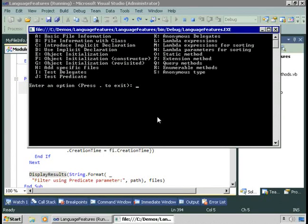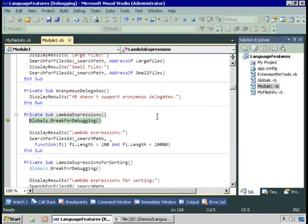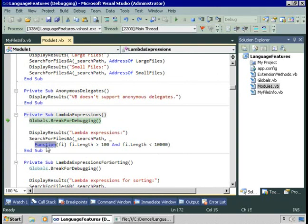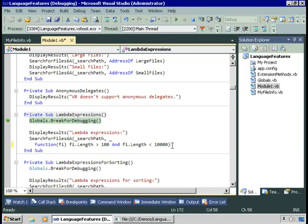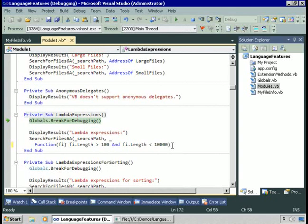If you look at the lambda expression carefully, you'll see it has to have the function keyword, any parameters in parentheses — you can define the types of those if you want — and then the body of the function. In the current version of Visual Basic, that function has to return a value. It can't be a single statement without a value, and it can't be more than one statement. It has to be a single statement that returns a value of the correct type expected by the function you're calling that's expecting that delegate instance.